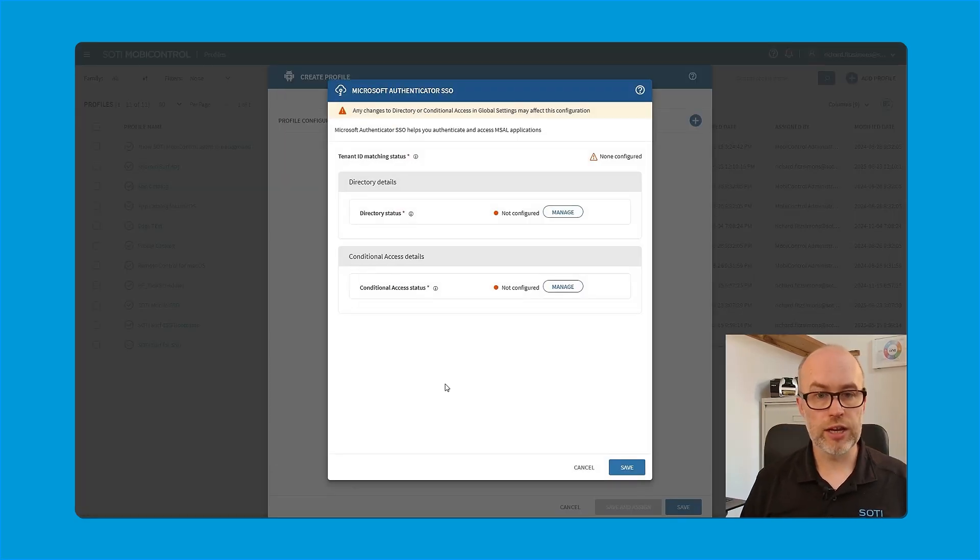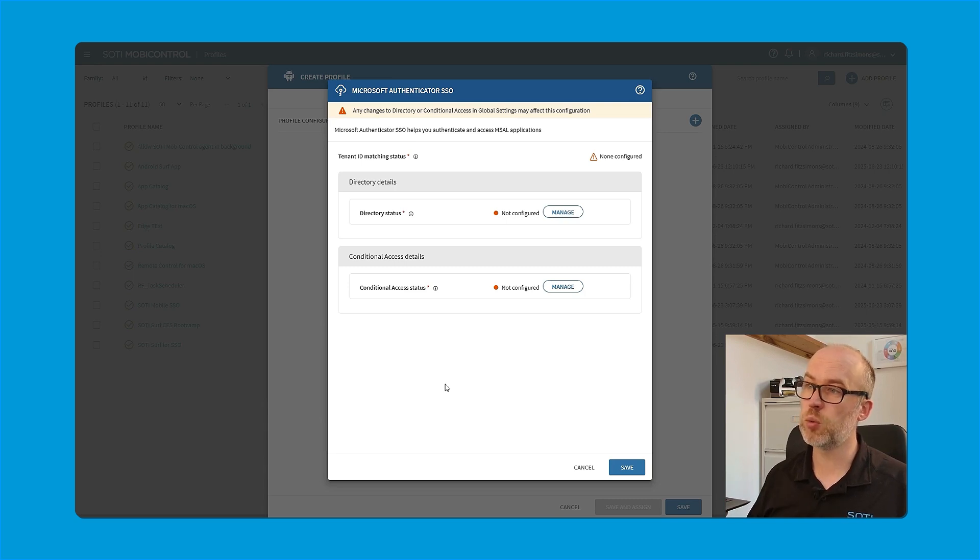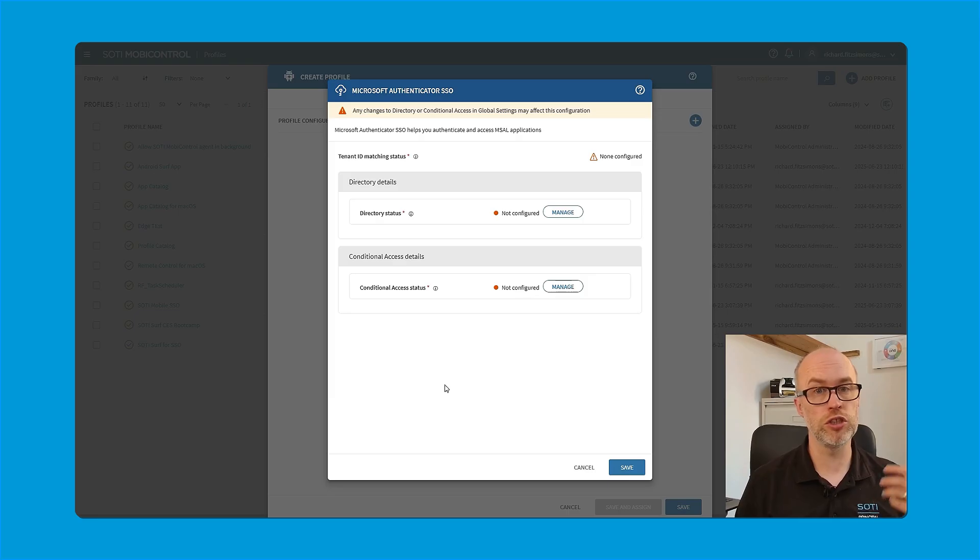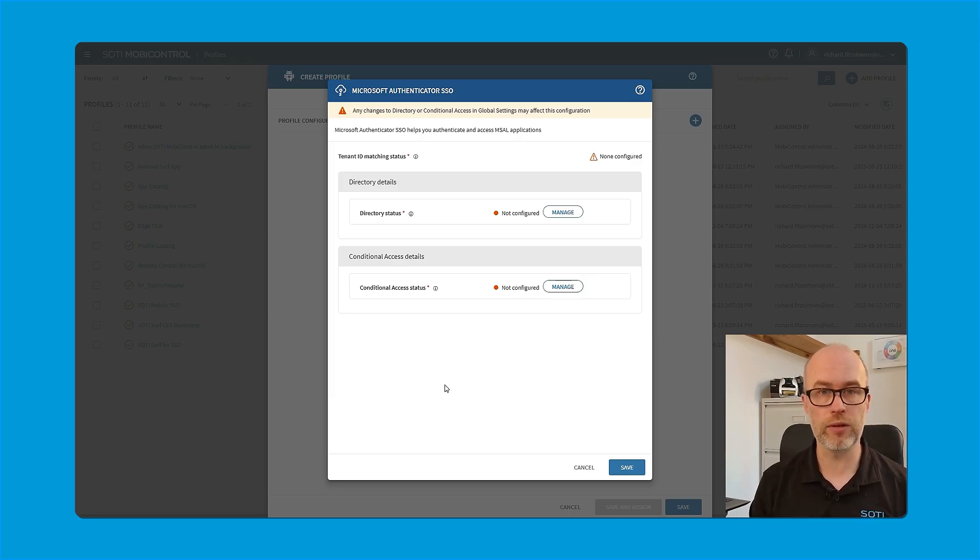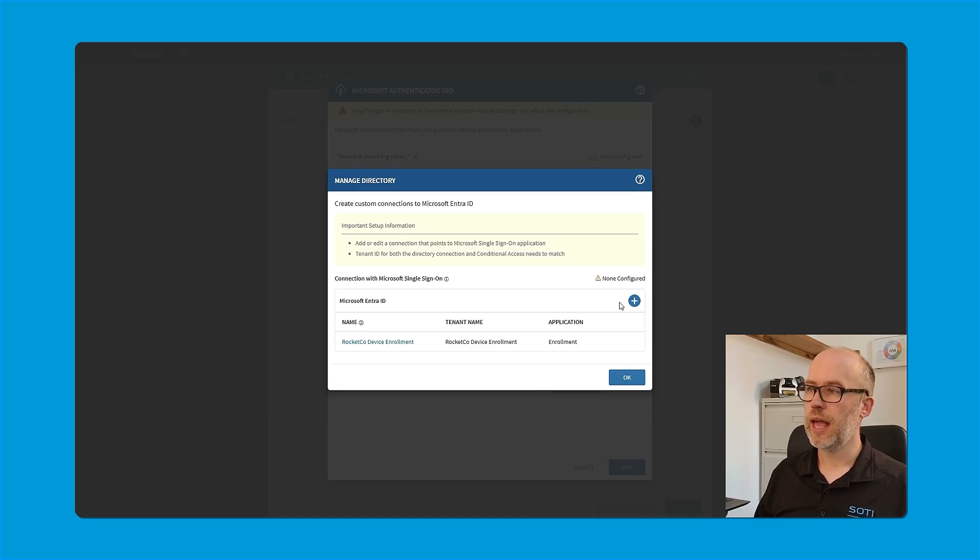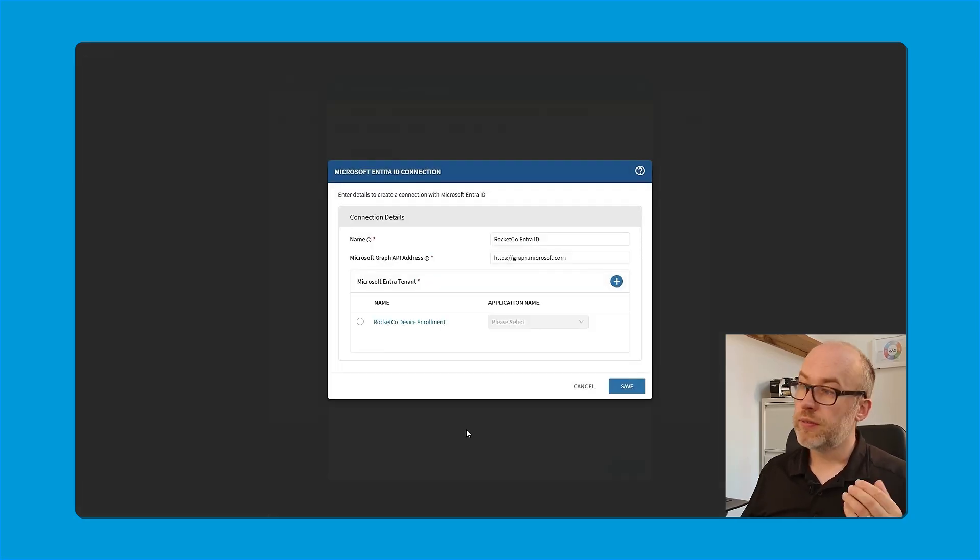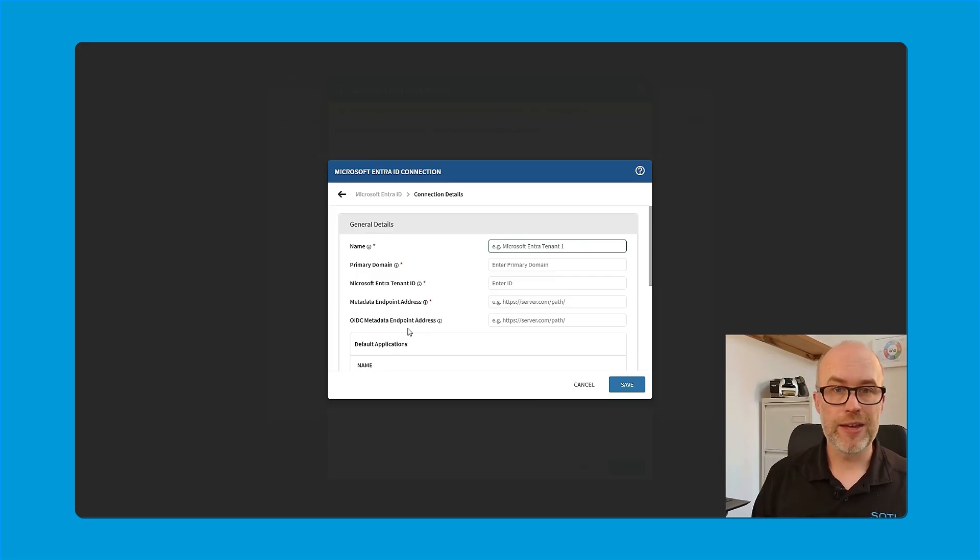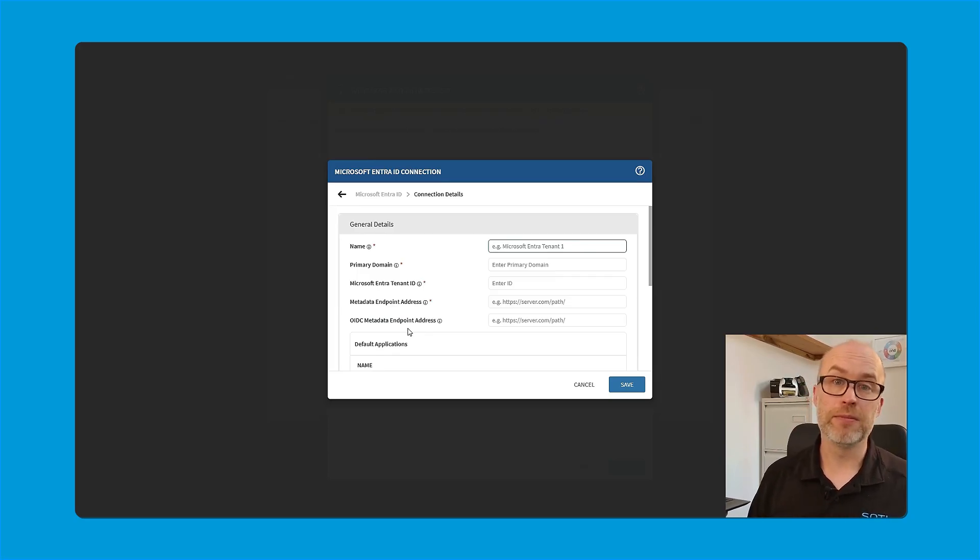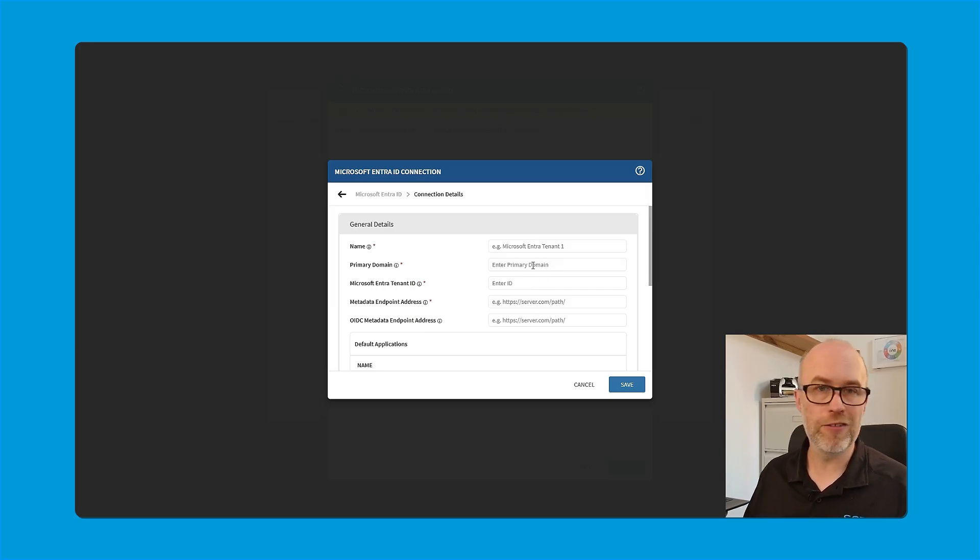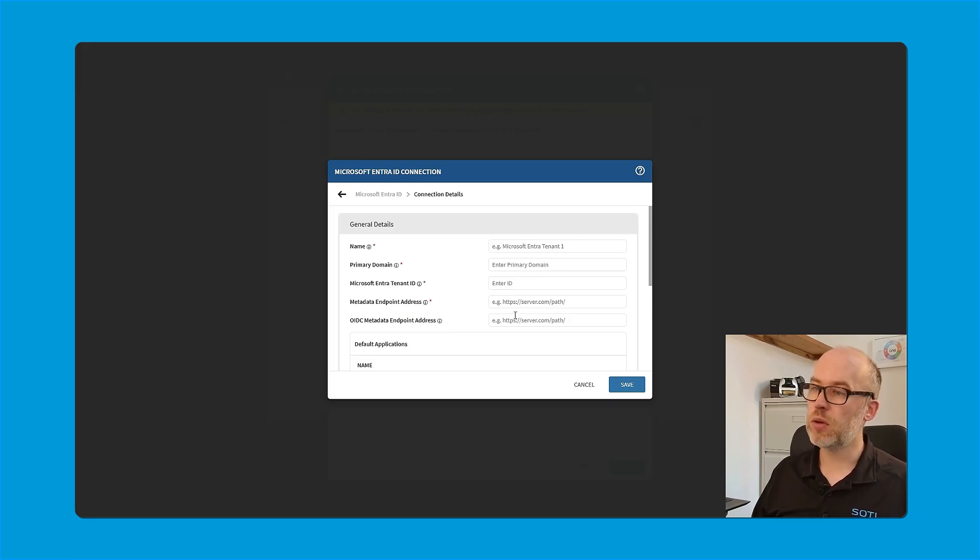Once I go into this screen, I'm asked to provide two connections. The first one is the directory details. This is the connection to Microsoft Entra ID. So those users and those groups that we've just seen can be queried. I'll click manage and I'll click the plus button to start my connection. Once I've given an overall name, I then click the plus button again to give specific information that this connection will be about Microsoft Authenticator SSO. This includes the name, the primary domain of the Microsoft Entra ID tenant, the Microsoft Entra ID tenant ID, and then also the metadata endpoint address.